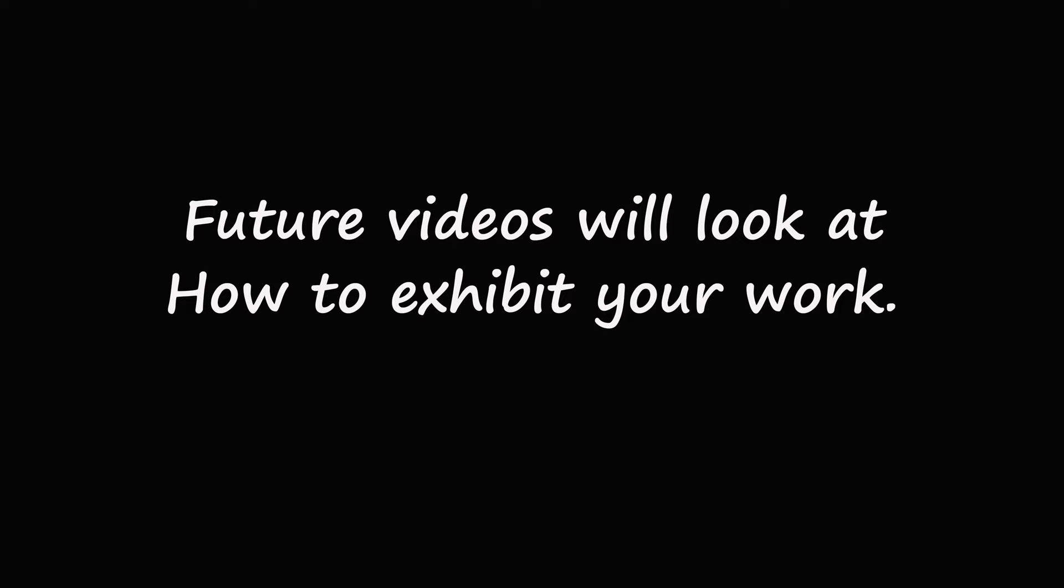Future videos will look at how to exhibit your work, legacy lens reviews, disability health and photography, and much more.